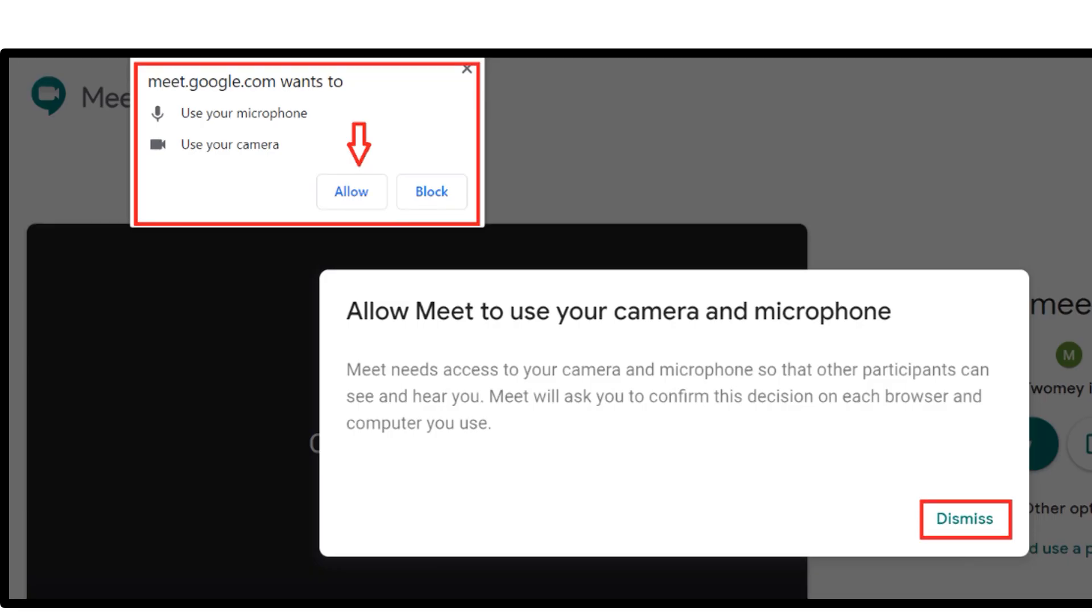Now Google Meet is getting everything ready for use. If your child has not previously used Google Meet on this device, it may ask for access to your child's camera and microphone. In the top left corner, click Allow.